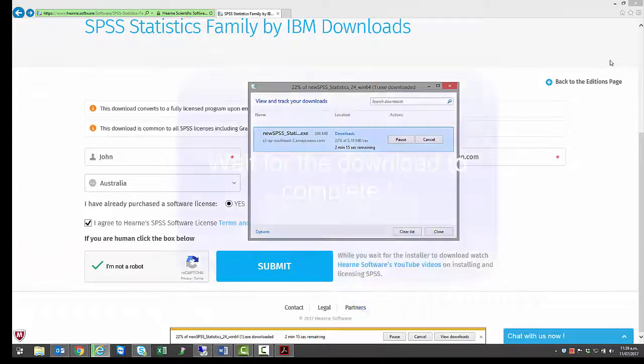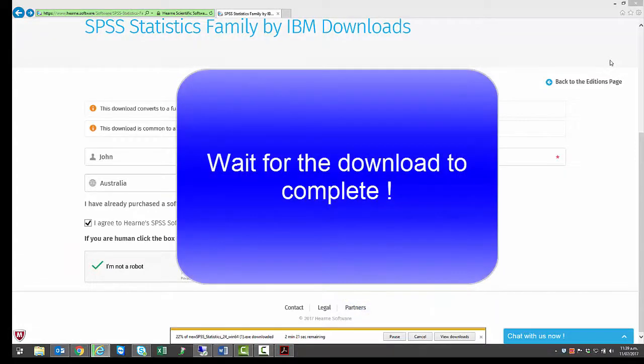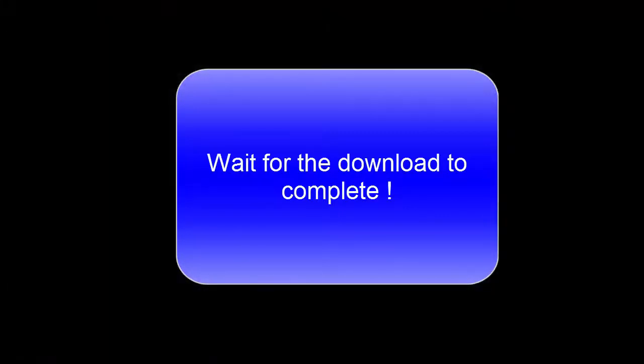The time it takes to download depends on the speed of your internet connection. Typically, it takes between 10 and 20 minutes, but it can be slower if you're on a wireless connection or are downloading at peak times.